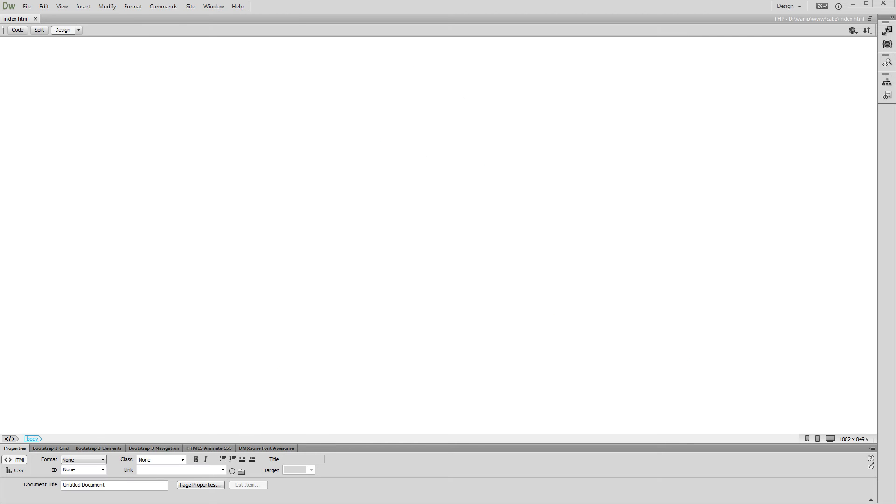Hi! With this movie we will show you how easy it is to build your page layout using DMX Zone Bootstrap 3 in Dreamweaver Live View. We've created a new blank page and saved it in our local site folder.